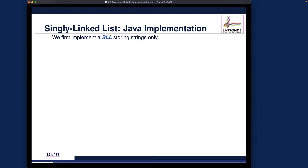Now that we have the intuition about what a singly linked list is, let's implement it in Java. There will be two versions of the Java implementation. For version one, we want to focus more on the algorithmic part of the various linked list operations, so the list will store a string value only. Later, we'll make this more general using Java generics.